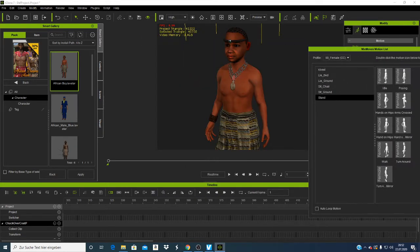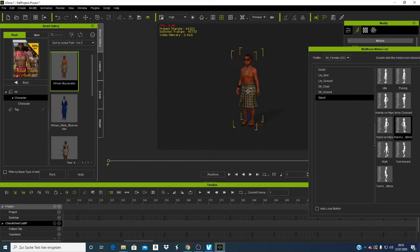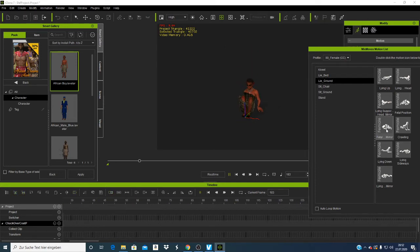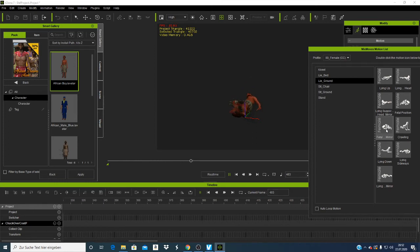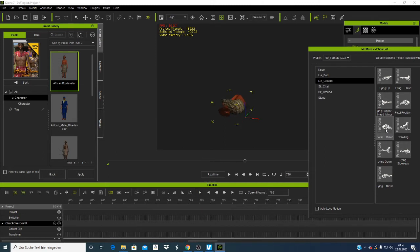With Mix Motion, let's say I want this character to lie down — I click 'Lie' and say 'Sleep on the Ground,' and the character will automatically lie down. The animation is as simple as that. Most of those 3D characters are already animated, so you just need to click.